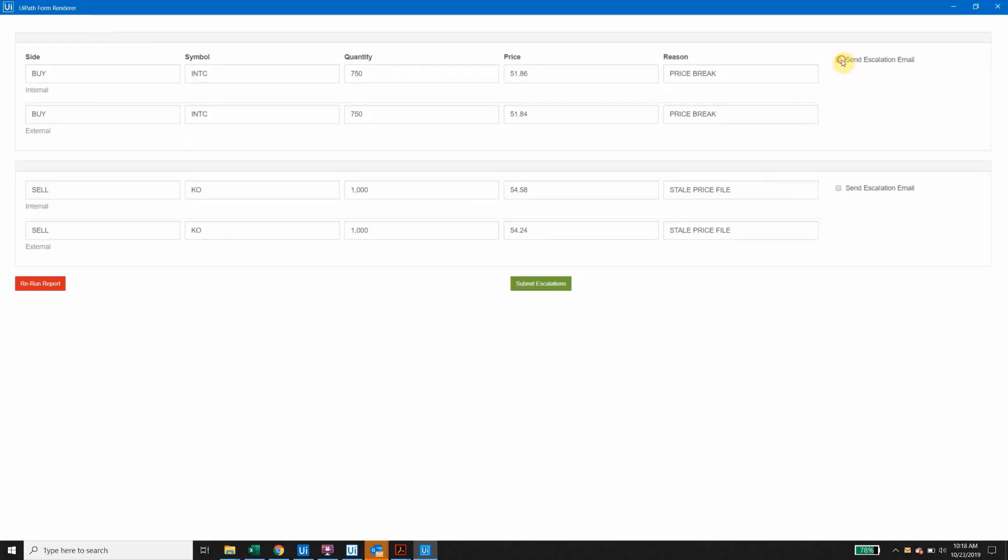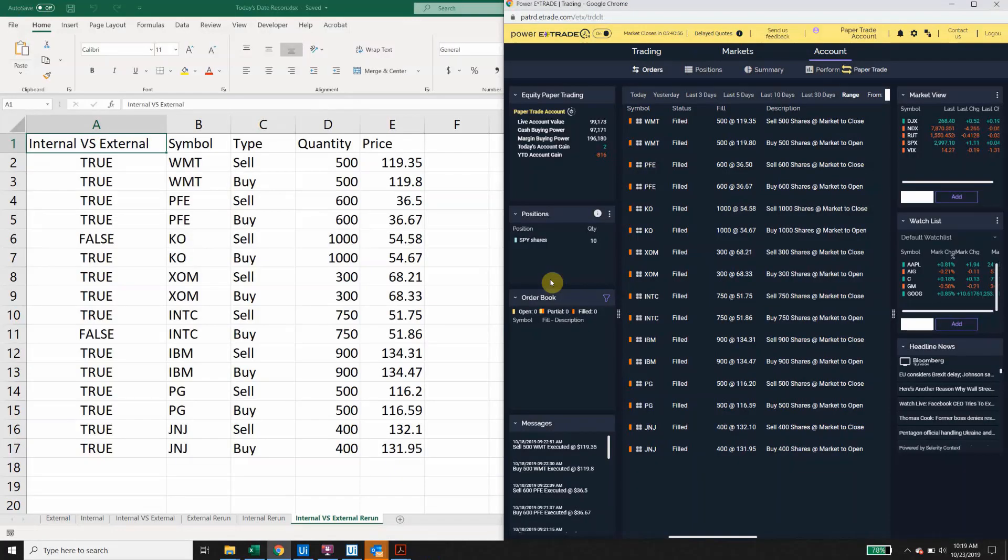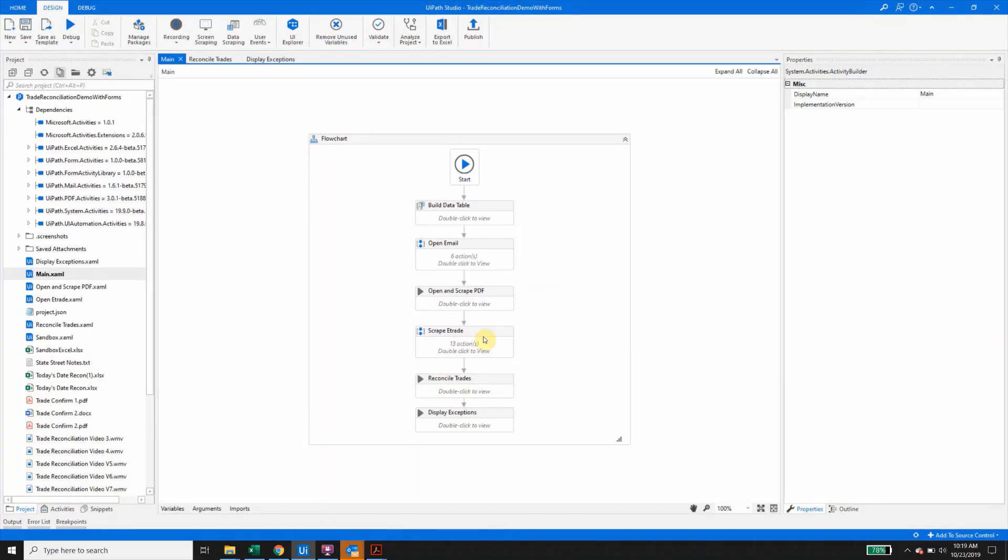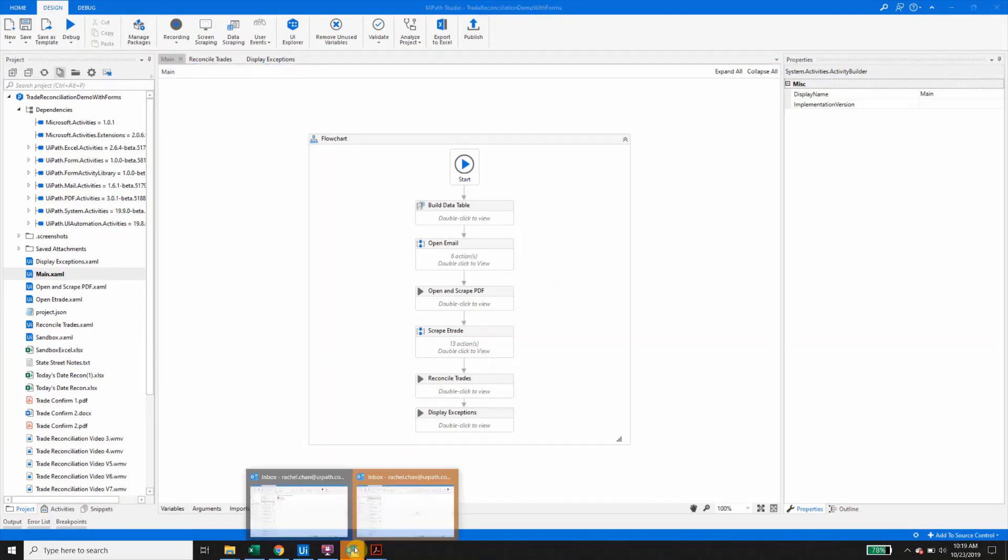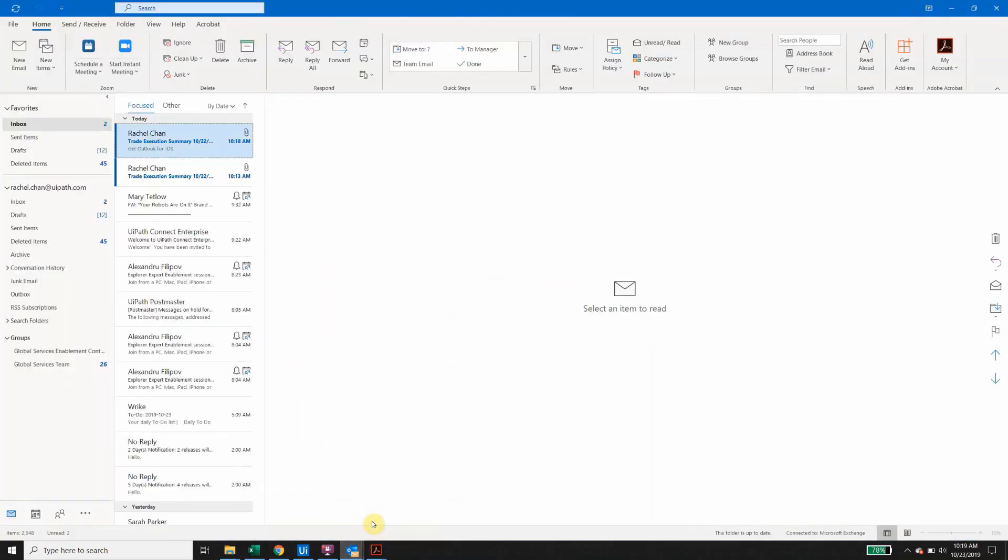From here, the analyst can now choose which items need to be escalated to the appropriate teams, which will then trigger the robot to send the reconciliation report as an attachment and highlight the exceptions in the body of the email.